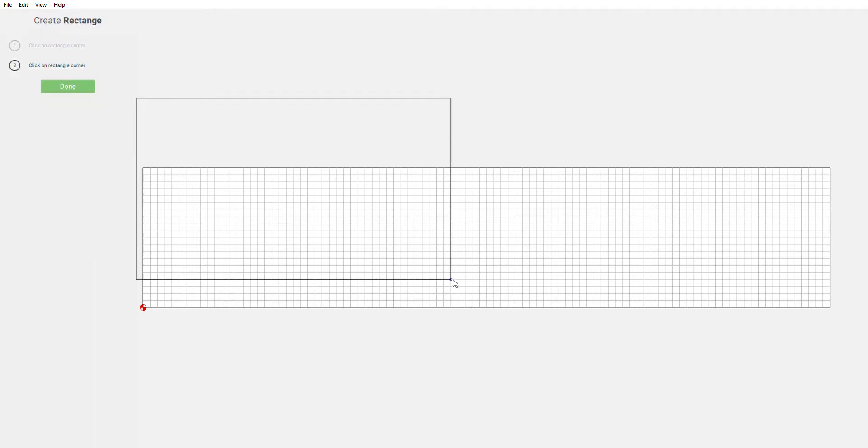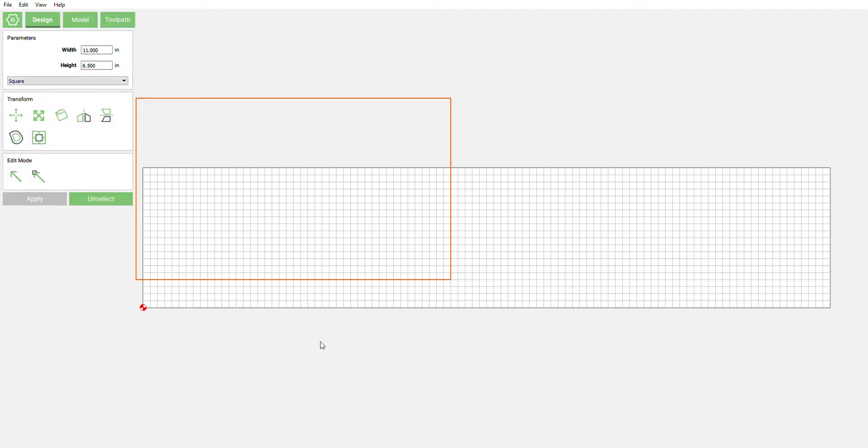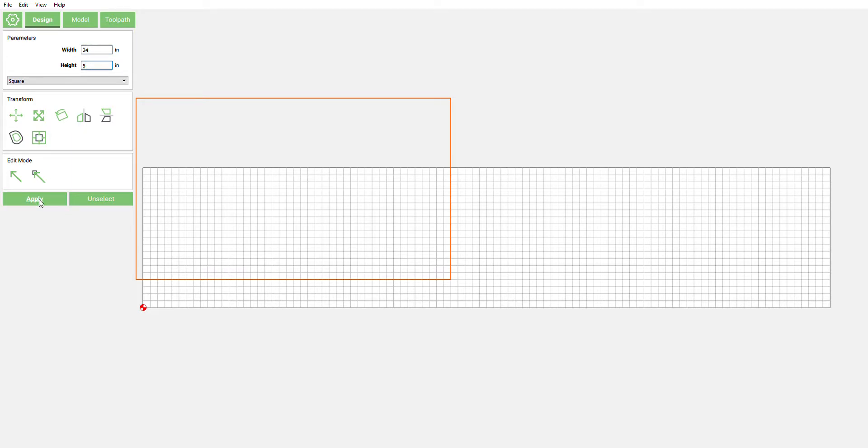At the very moment, we're gonna make this rectangle about the size of our workpiece here. We'll call it 24 by I think it's 5, should be pretty close.